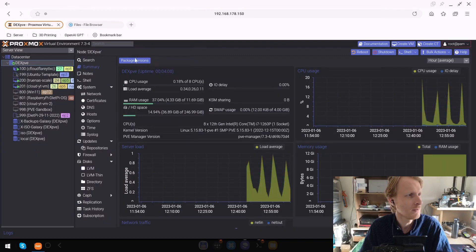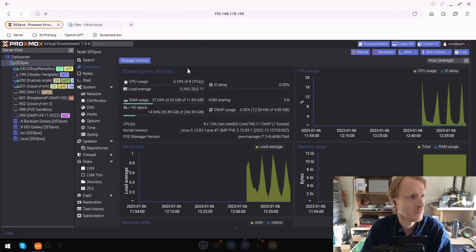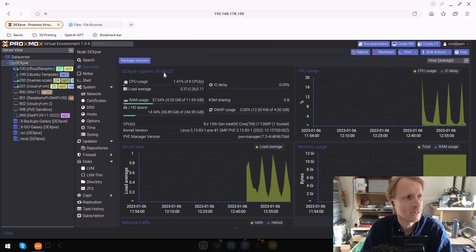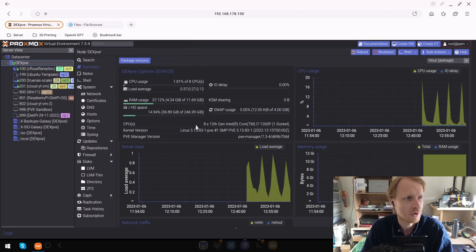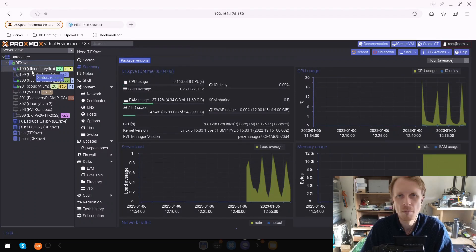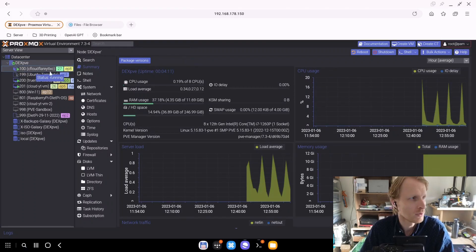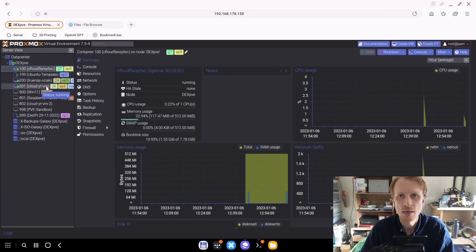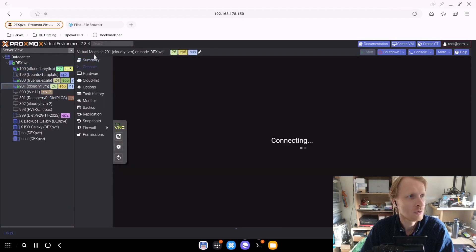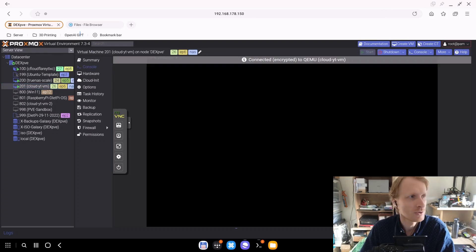First thing as you can see this is my Proxmox. I just restarted it. It's been up for just over four minutes so it's a fresh run and I have all my containers and virtual machines going. I have my Cloudflare, my TrueNAS and my DietPi VM which hosts the file browser container.